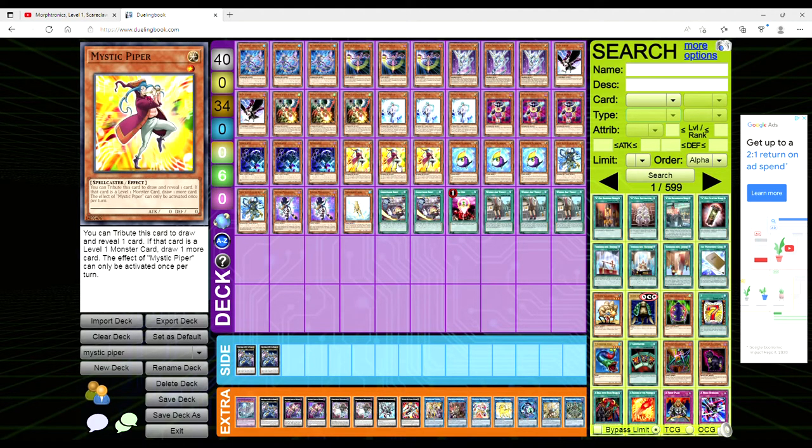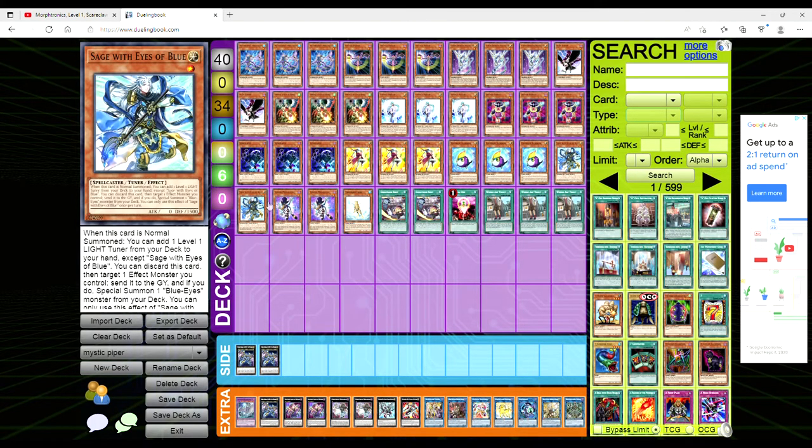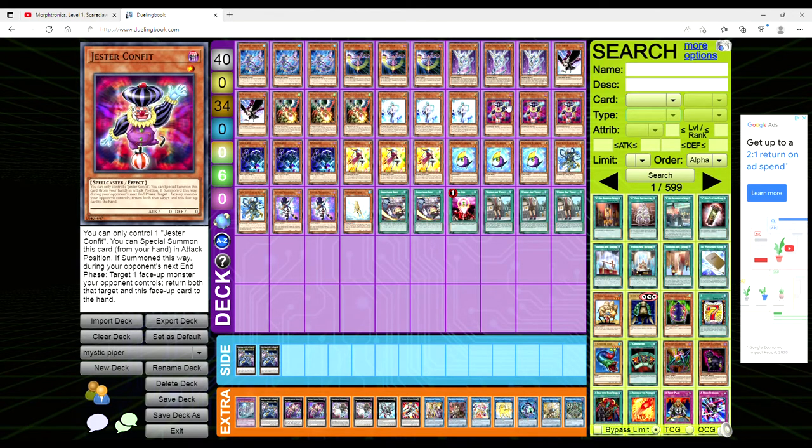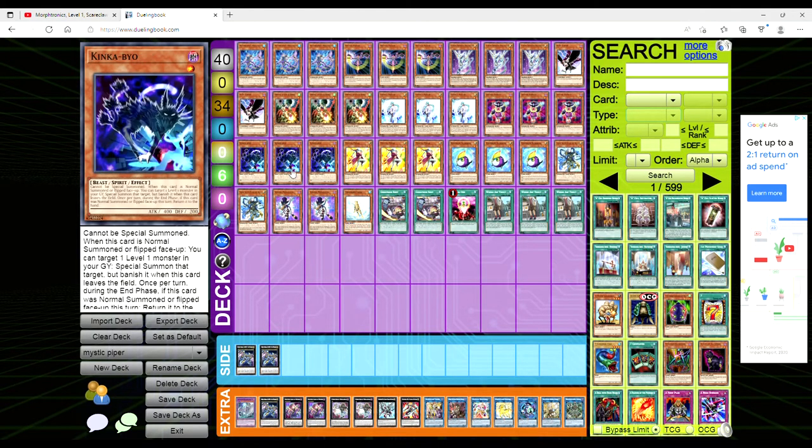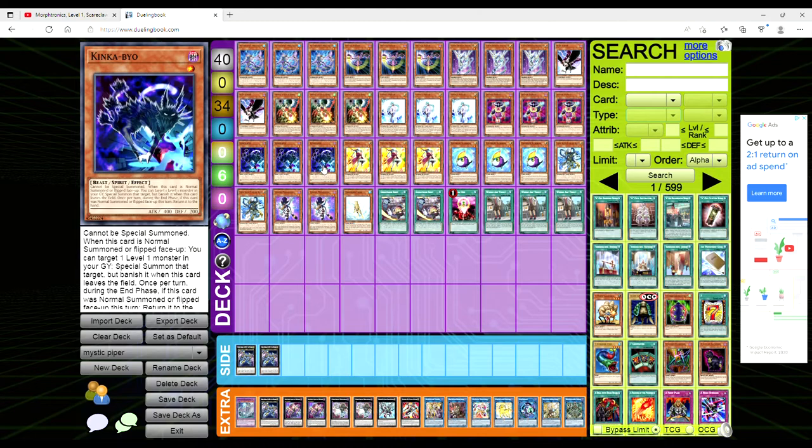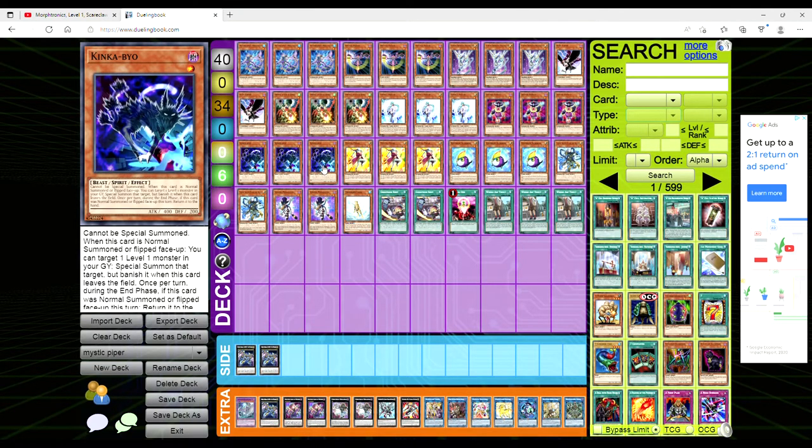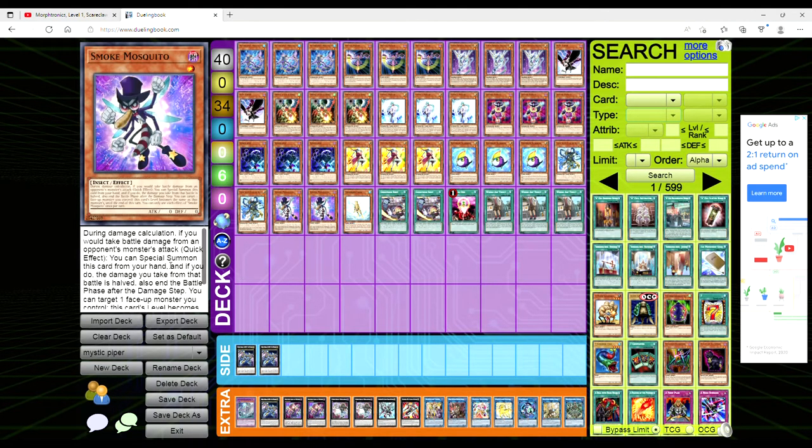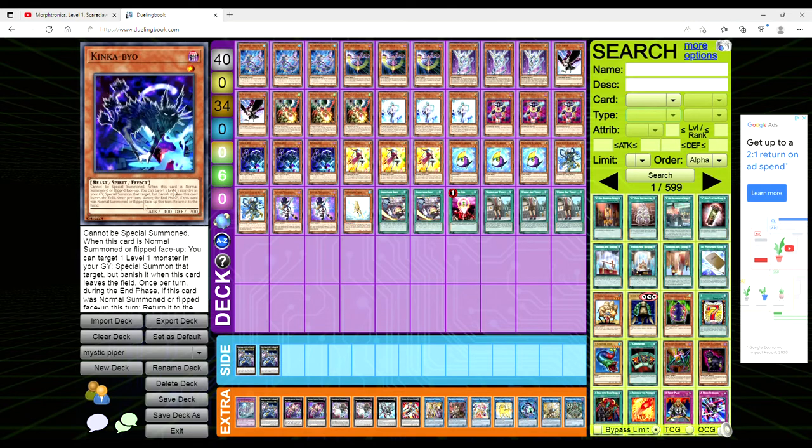We're playing three King Kabayu because it lets you resurrect any level one. When it's normal summoned or flipped face-up you target a level one monster in your grave and special summon it, but you banish it when the King Kabayu leaves the field. Then once per turn during the end phase if it was normal summoned or flipped face-up it bounces to the hand like any other spirit.